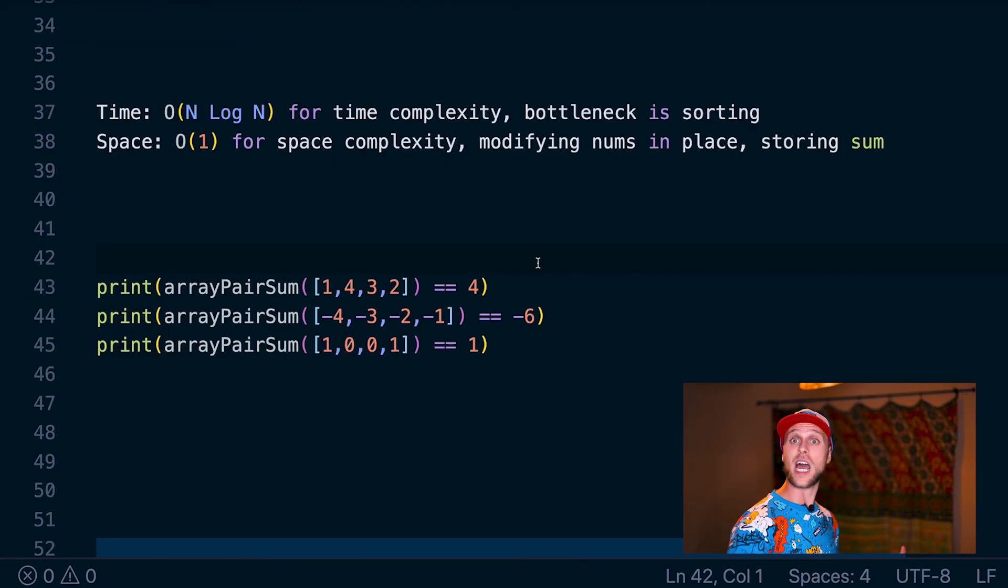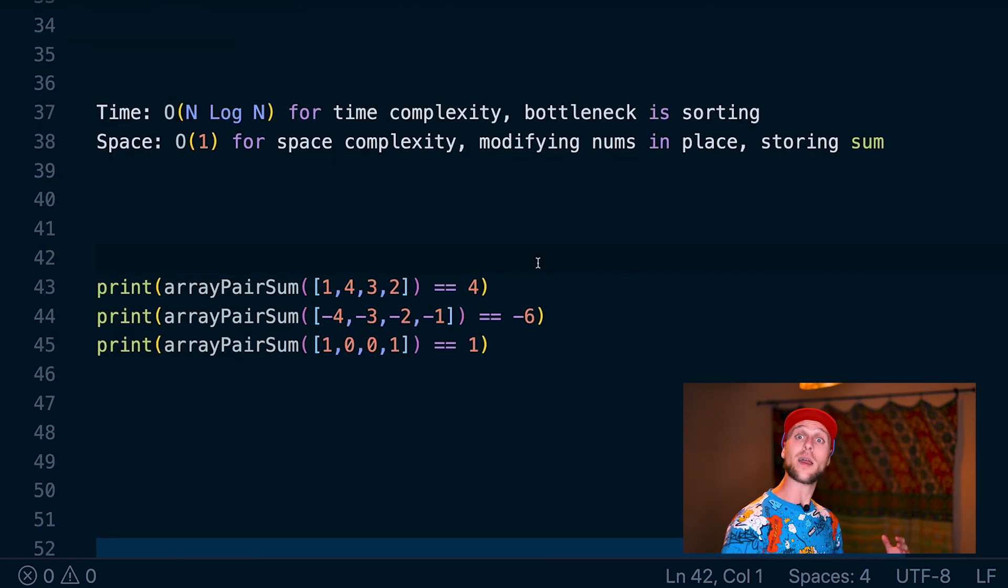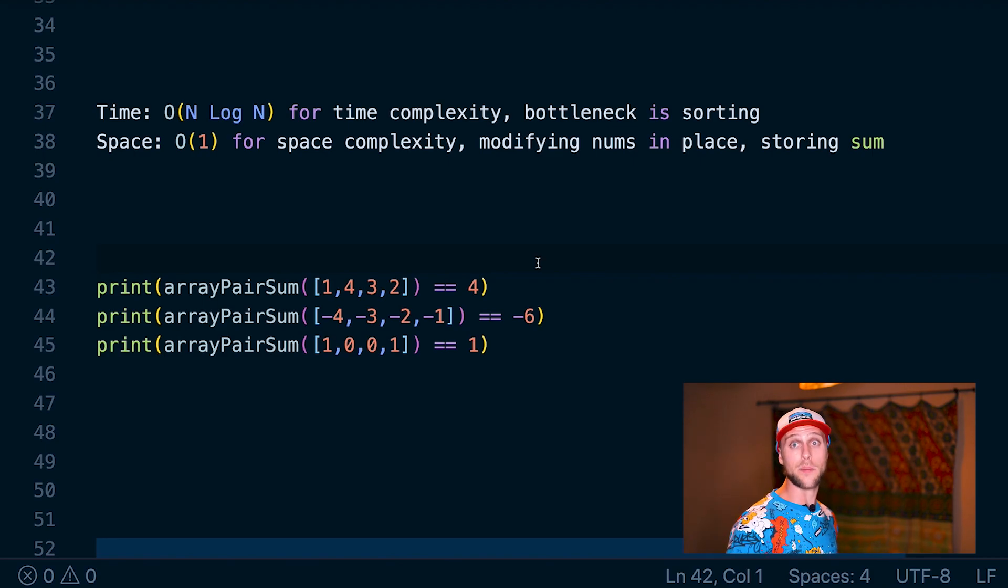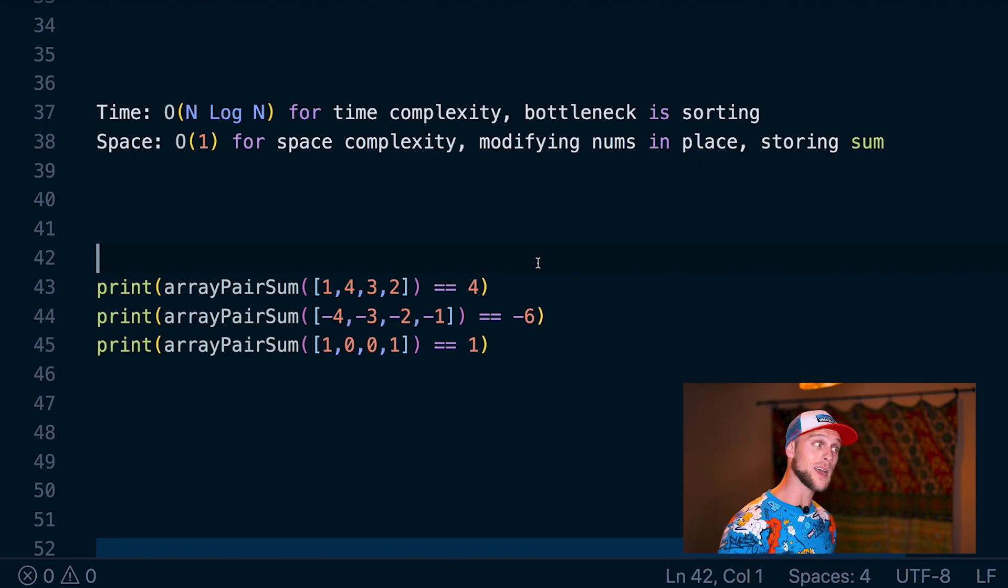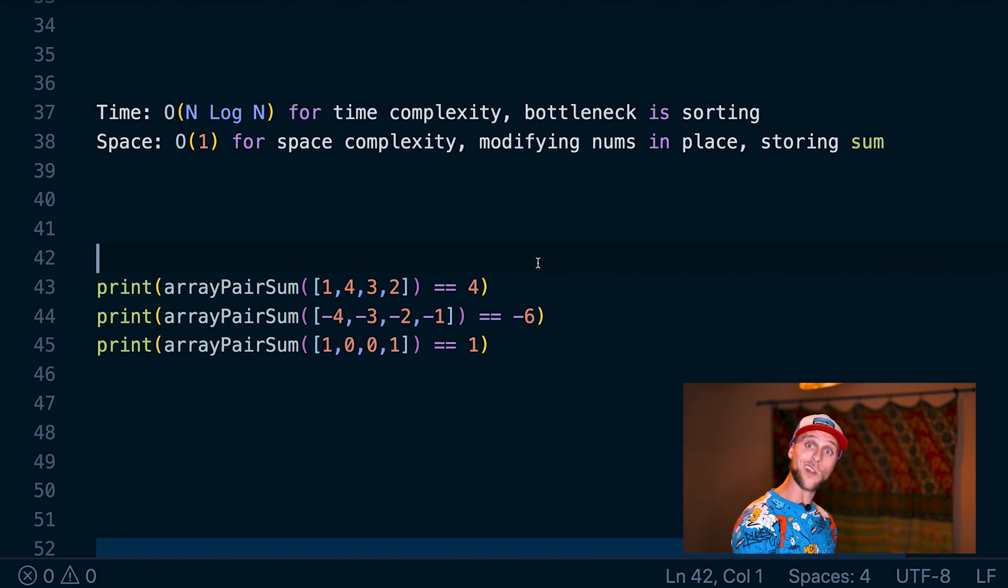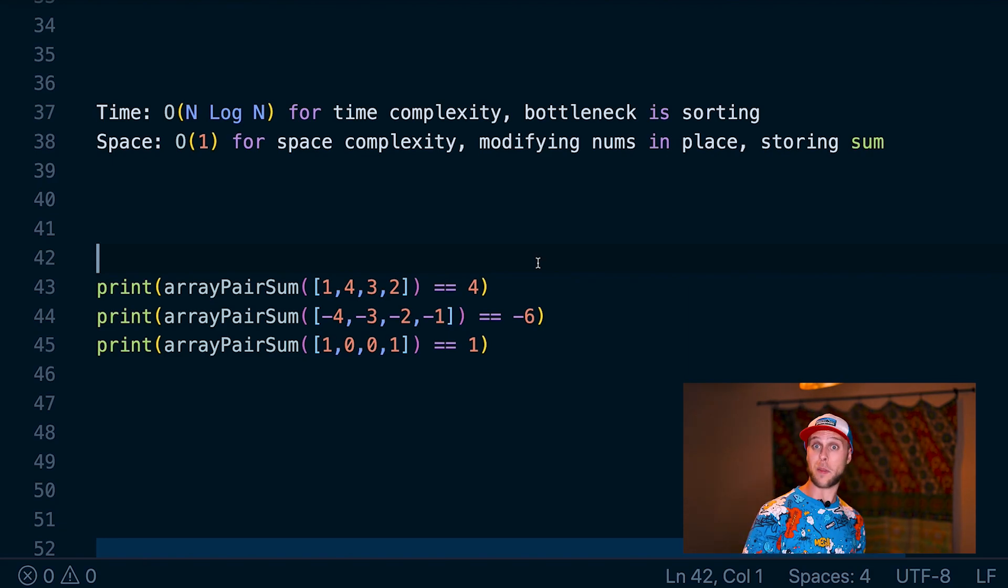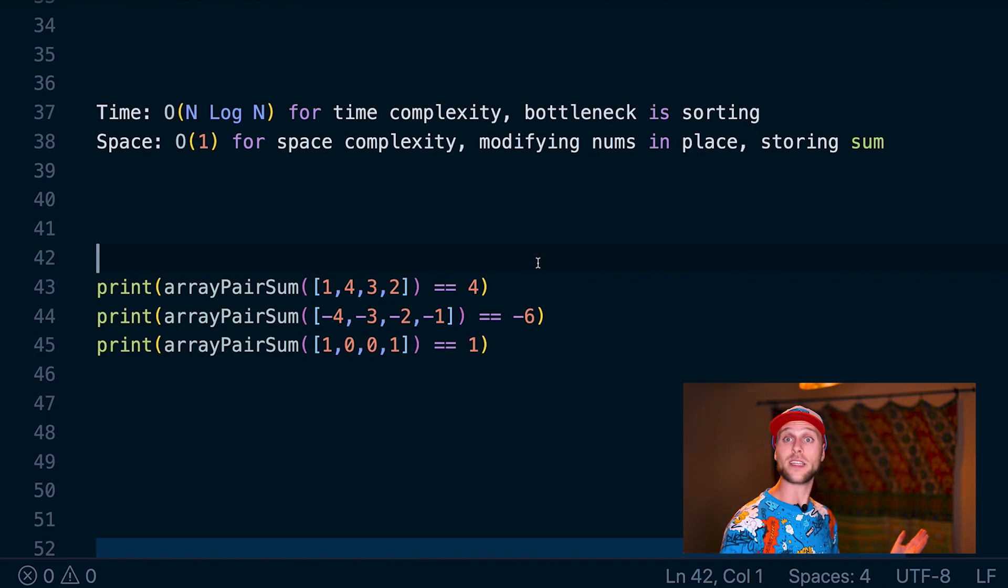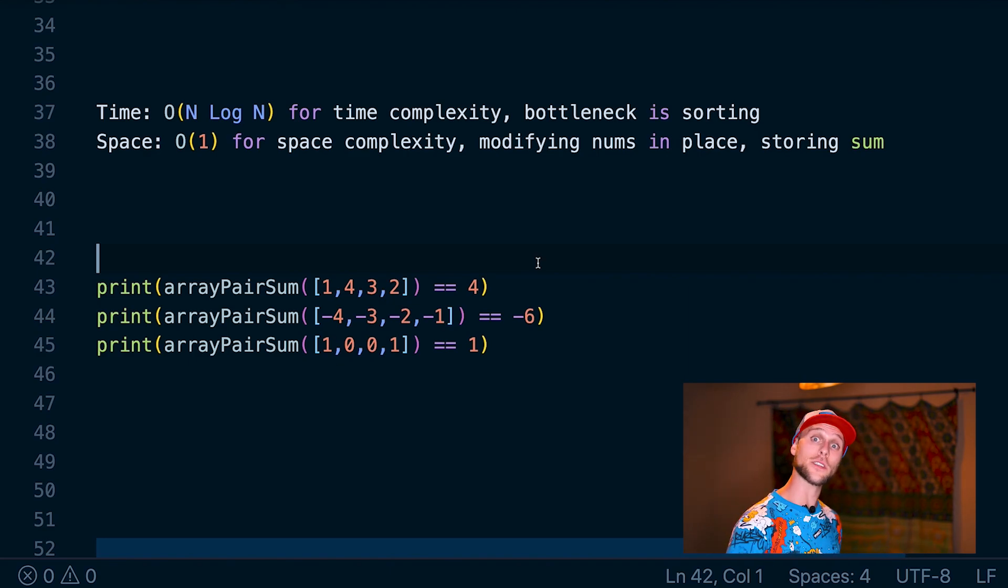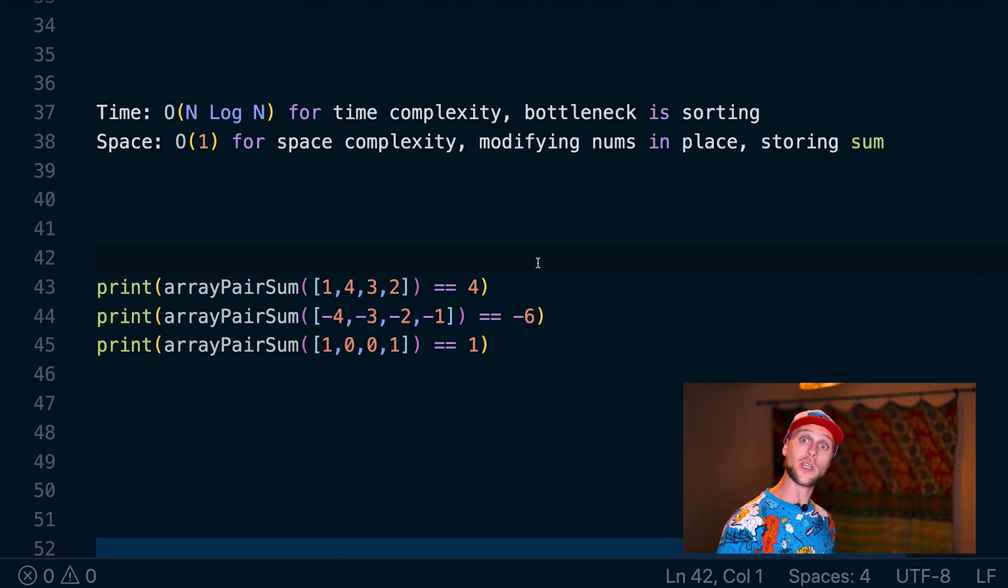Now we have time and space complexity. For time, we have O(n log n) time. That's because we're sorting. While we're also looping through the numbers at O(n) time, O(n log n) time overpowers that. Next, we have space complexity. So this is constant. We're just modifying the numbers in place and storing a singular sum value. As our input grows, our space is going to stay constant.